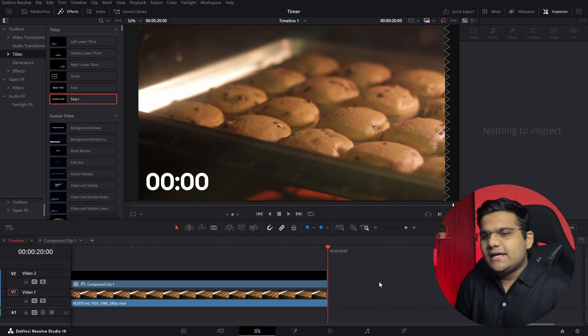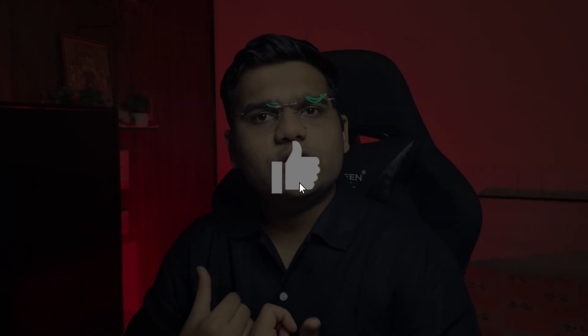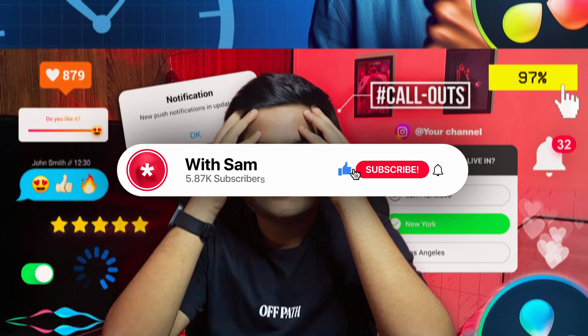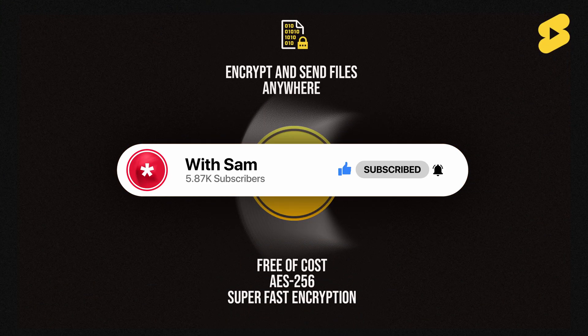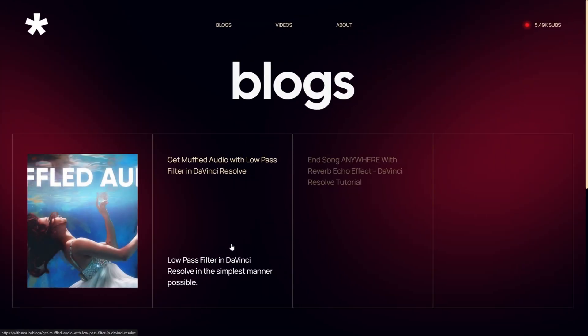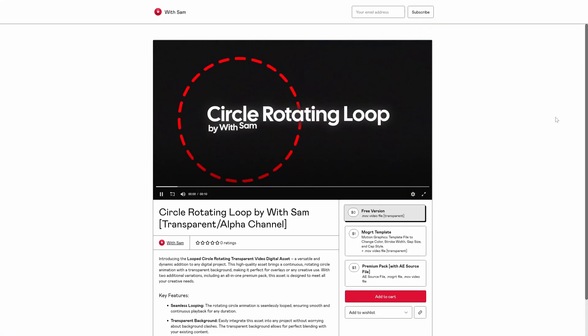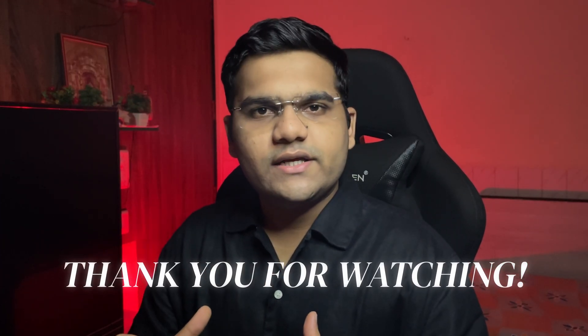That's basically it guys — that's how you can create a timer or a stopwatch in DaVinci Resolve. I hope you find this video useful. If you do, make sure you like this video — it really helps the algorithm suggest it to people who need it. Also share this video with your friends and consider subscribing. I post editing tutorials, how-to tech videos, tech reviews, stream games occasionally, and post informative YouTube Shorts. I also have a website with weekly blogs and a Gumroad shop with motion graphic elements at a reasonable price. Thank you for watching — I'll see you all next time!